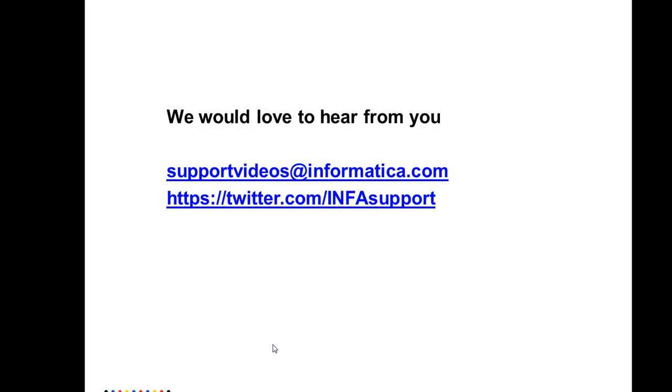Thank you very much for watching this video. We will love to hear from you. You can write to us at supportvideos@informatica.com or you can tweet us at twitter.com/infosupport. Thank you.